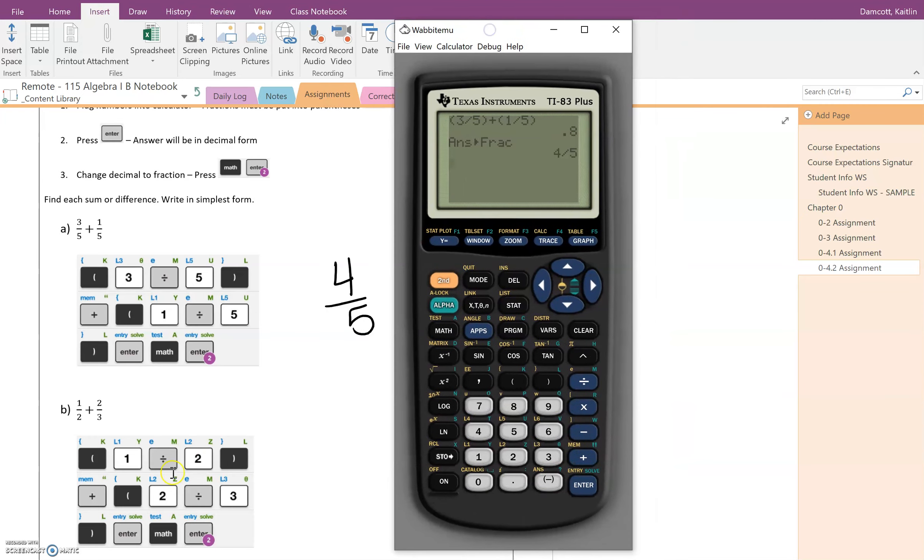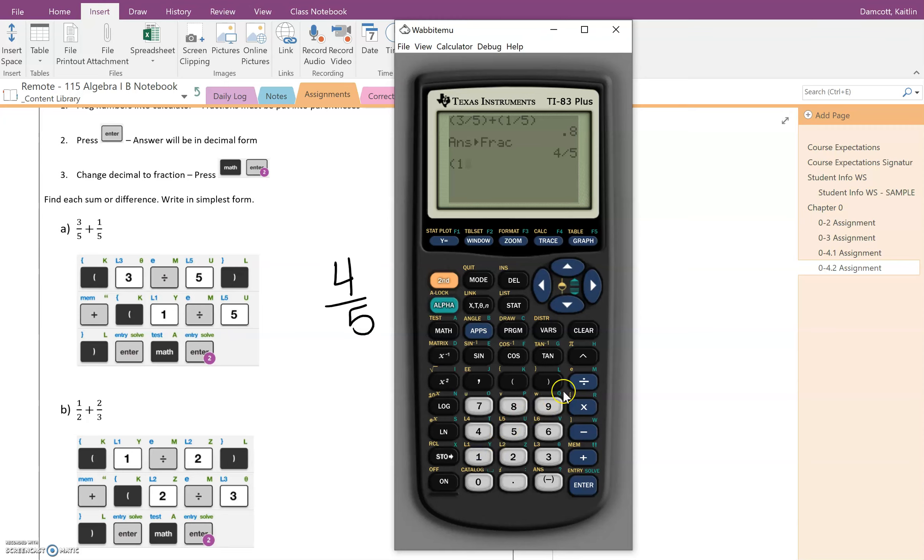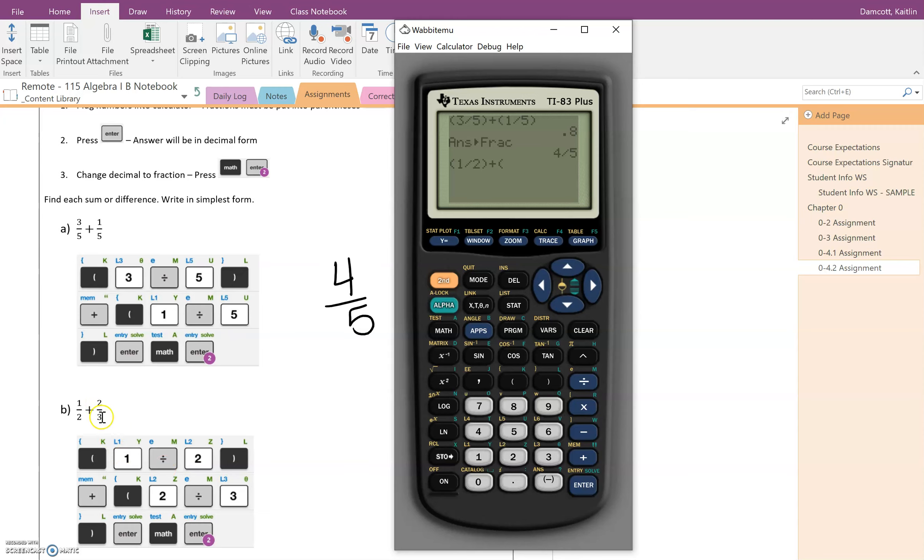So now I'm going to take a look at this next one. So now I have one half plus two thirds. Same thing, I'm going to put my one half in parentheses. So one divided by two and close the parentheses, and then I want to add another set of parentheses because we're going to put two divided by three in parentheses. So two divided by three and close the parentheses. I'm going to hit enter.